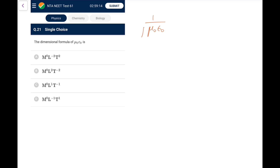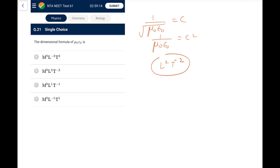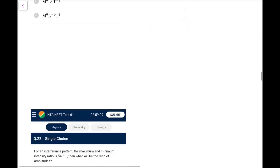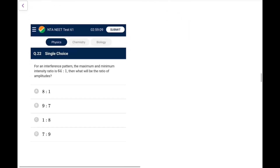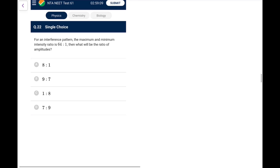Question 21: The dimensional formula of μ₀ε₀. We know 1/√(μ₀ε₀) = c, so μ₀ε₀ = 1/c². Speed squared has dimensions L²T⁻², so its inverse is L⁻²T². Go for option A.